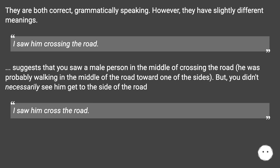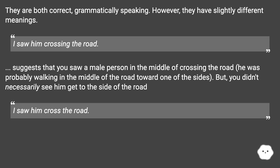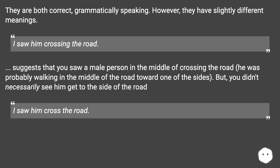I saw him crossing the road suggests that you saw a male person in the middle of crossing the road — he was probably walking in the middle of the road toward one of the sides. But you didn't necessarily see him get to the side of the road.